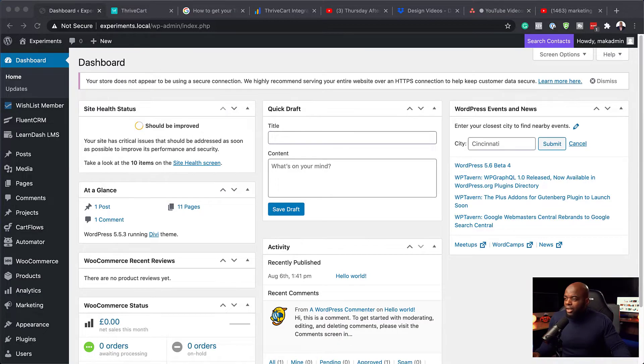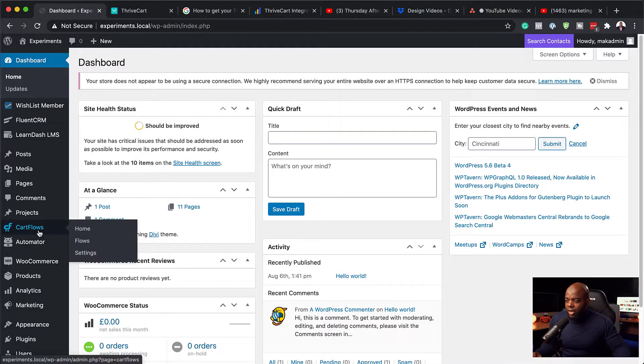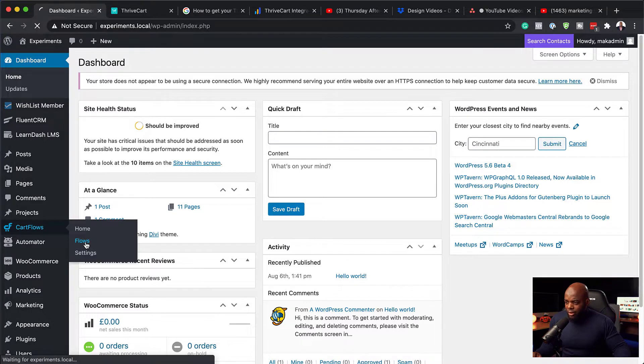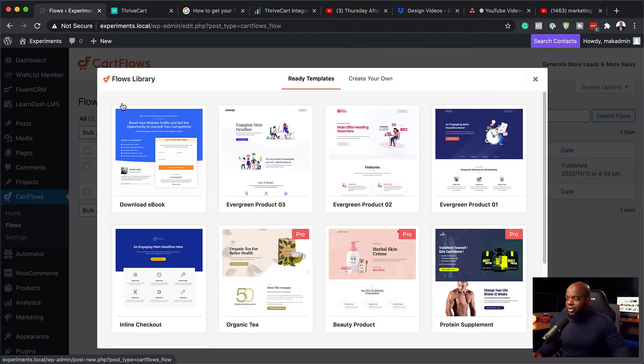So without wasting a lot of time, let's dive in and let me show you how to set up split testing in CartFlows. So over here I am on my website. So what I'm going to do is go straight over here to CartFlows. You hover over here and click on flows. So here we already have a sales funnel created. So I'm going to do one from scratch by coming over here to add new.